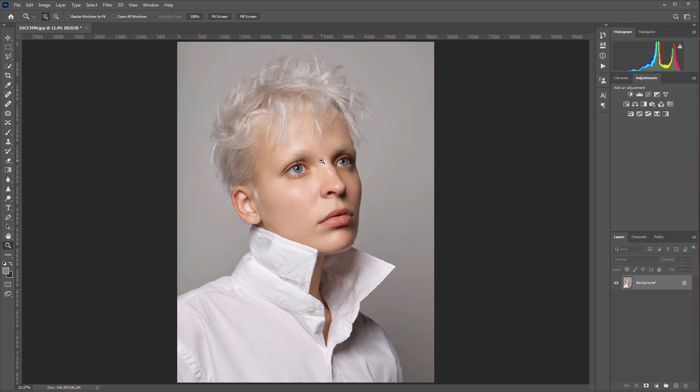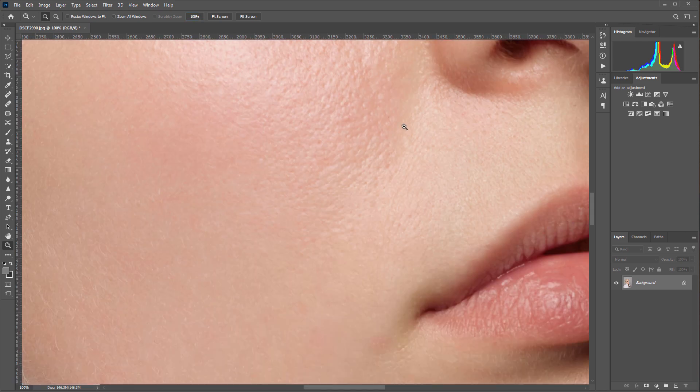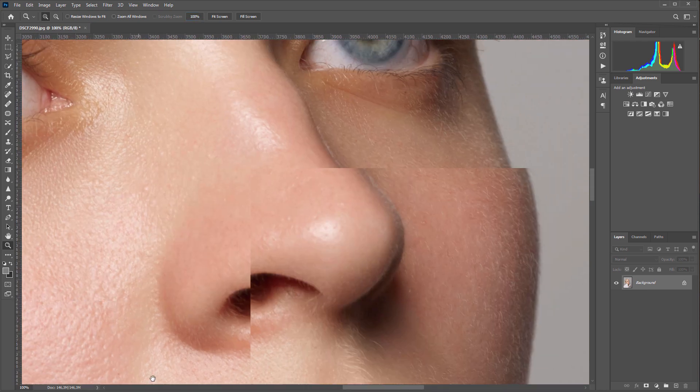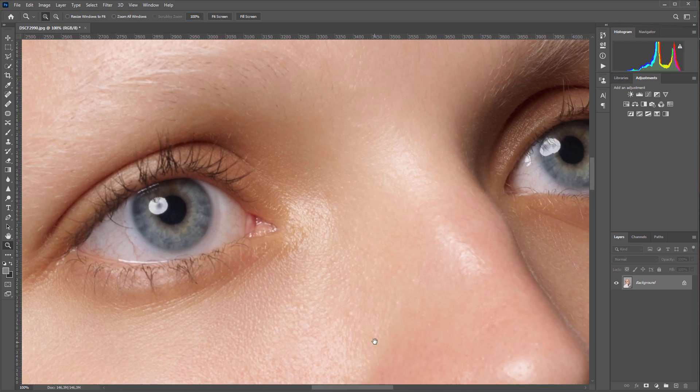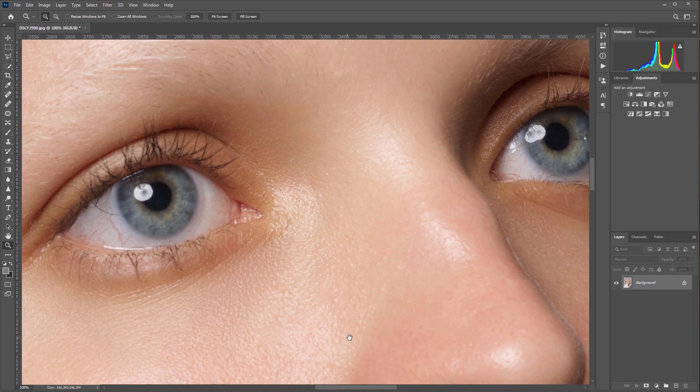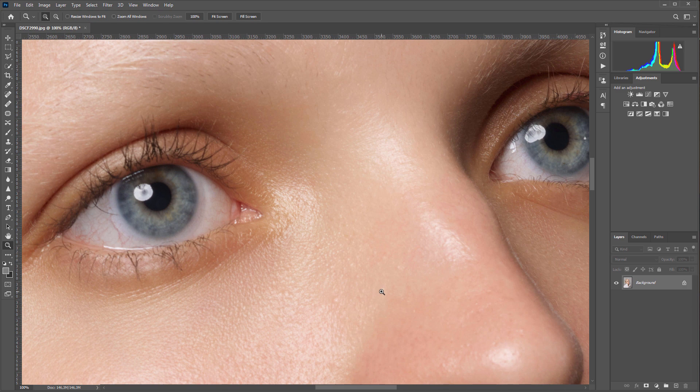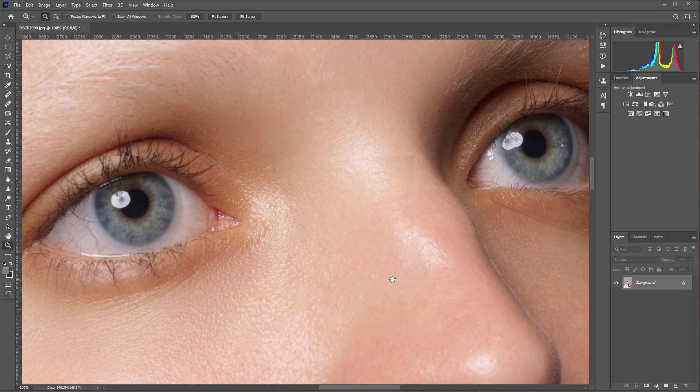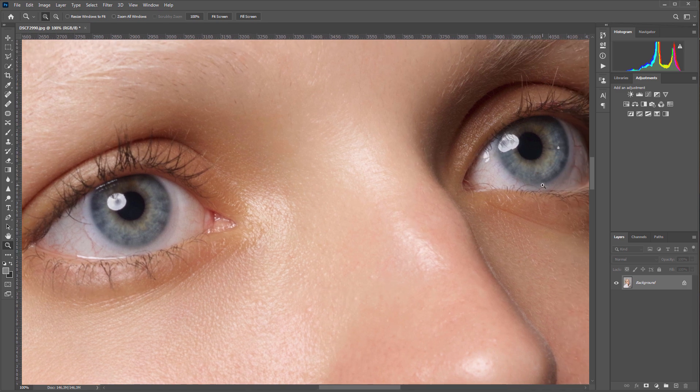Let's take a closer look at the eyes. I cannot say these eyes are bloodshot, but even now blood vessels are clearly visible on the whites of the eyes.